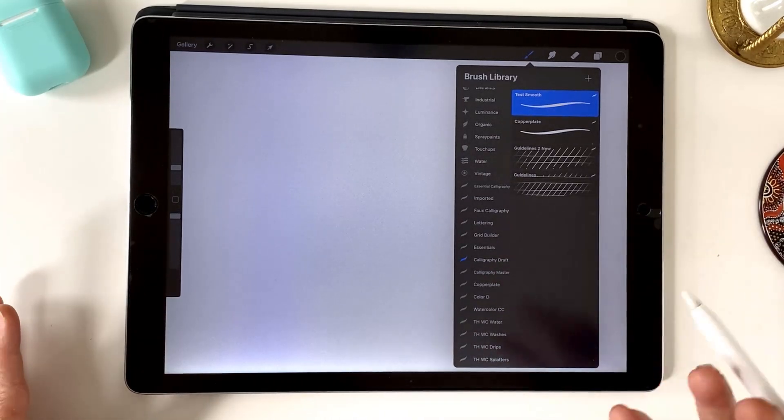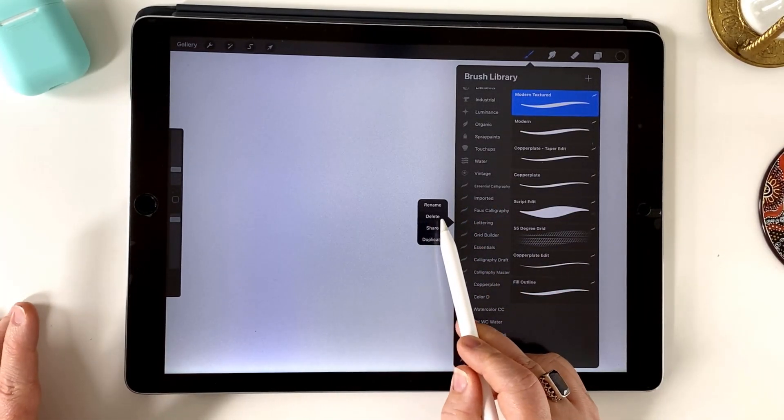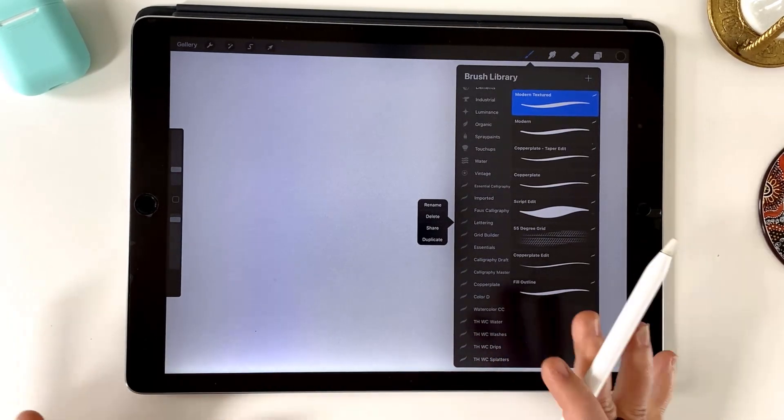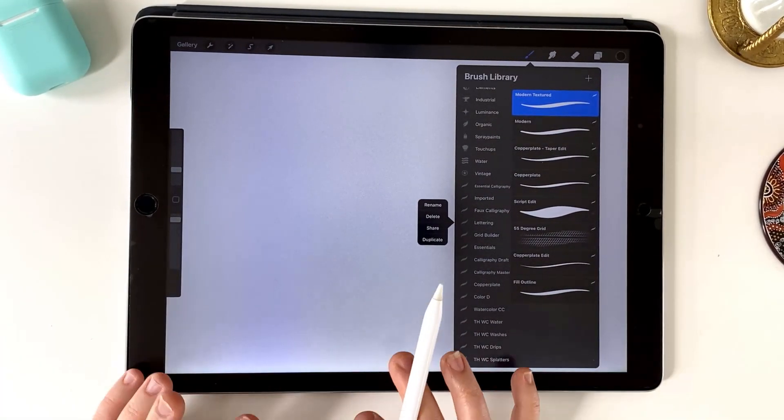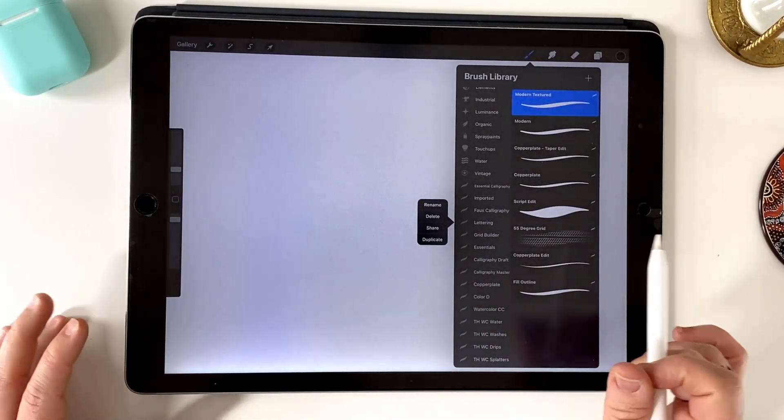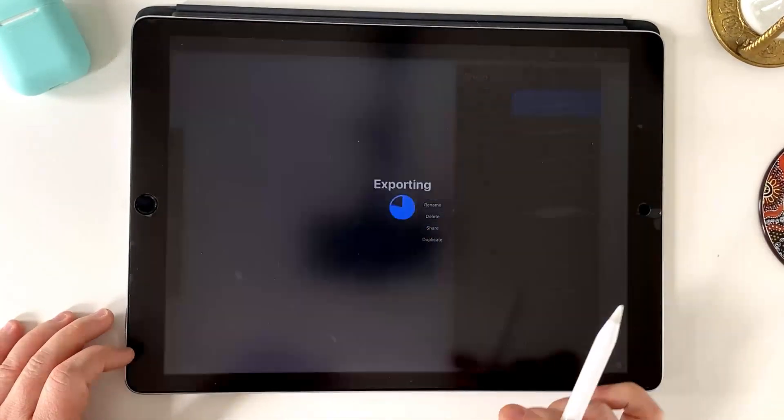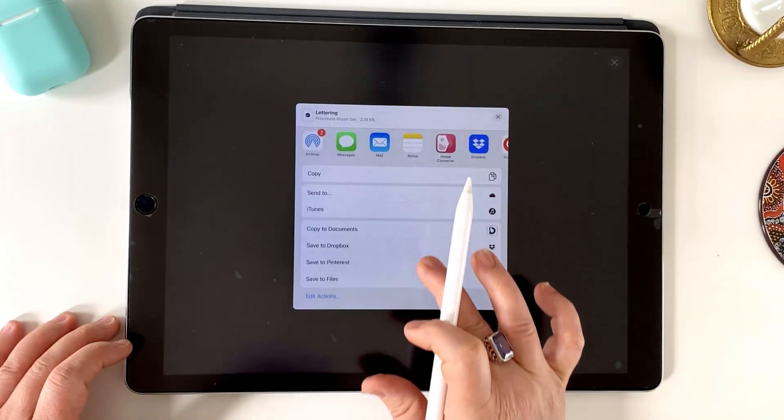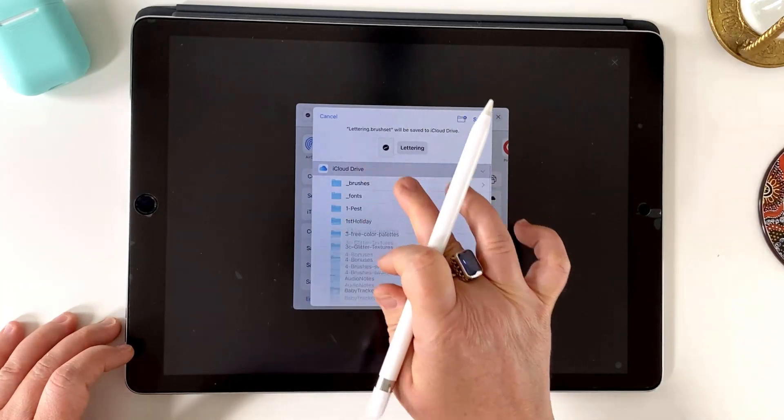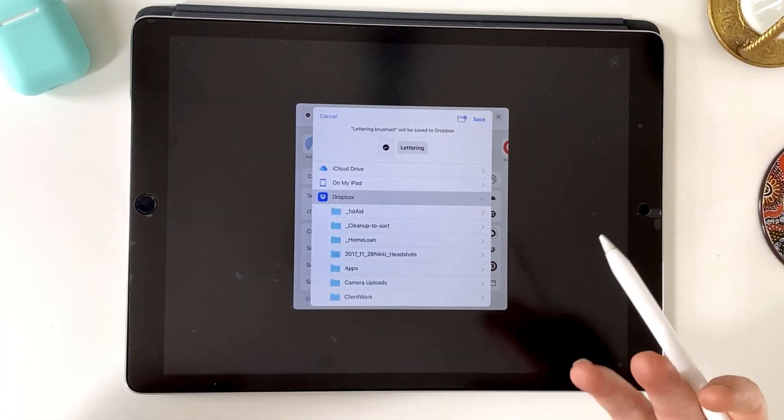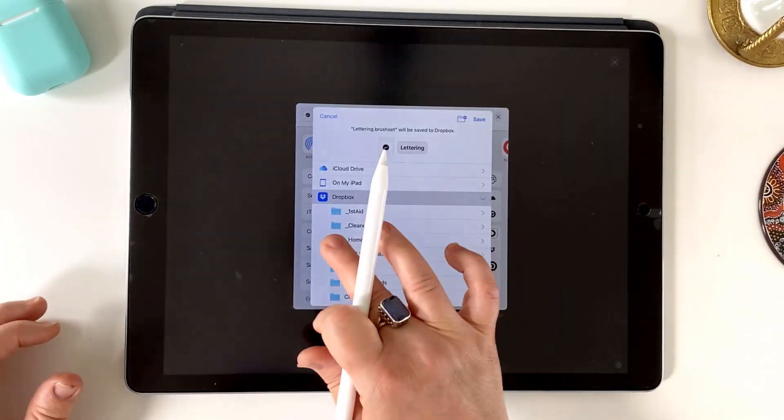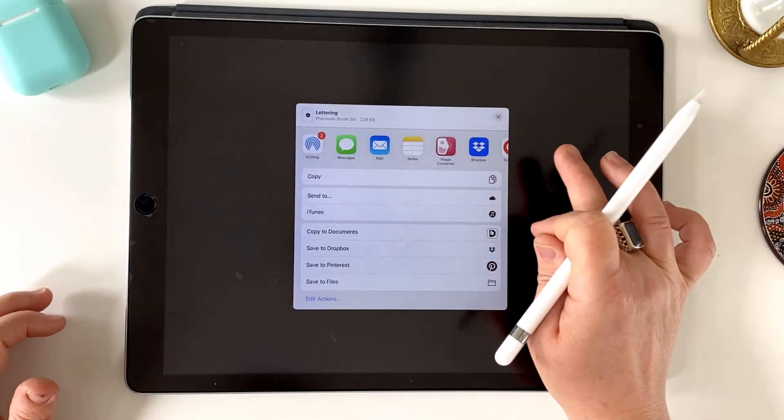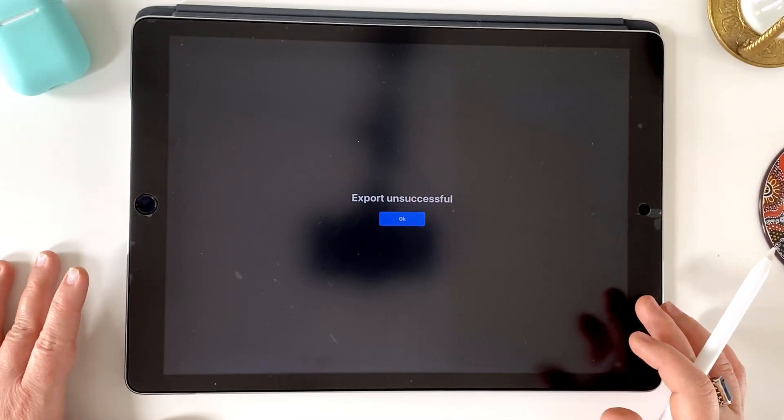Now, if you do want to delete some sets, basically you just tap on them and you've got the option to delete. But before you do, it is probably a good idea to make sure that you have a backup of them because you might come to need them down the line. In order to do that, you just tap on share and you'll see you get the export screen and you can save to files and just tap either iCloud or Dropbox, create a folder in there for your Procreate backup brushes and just choose save.